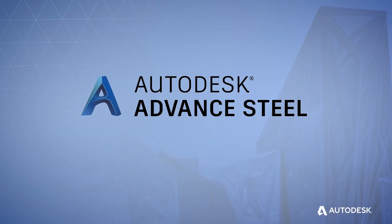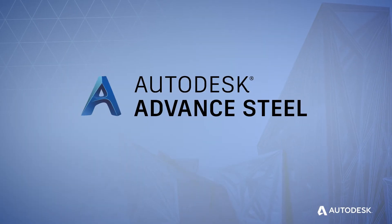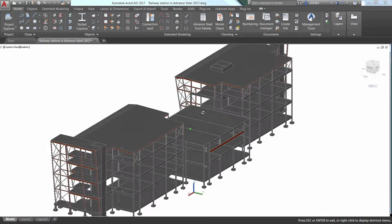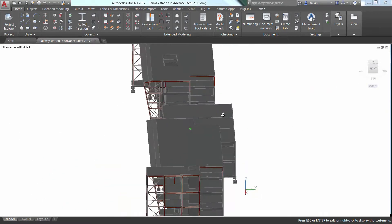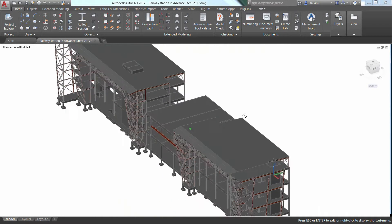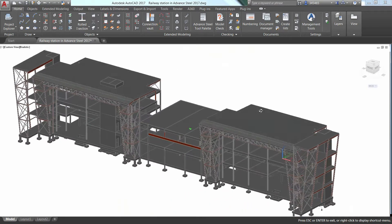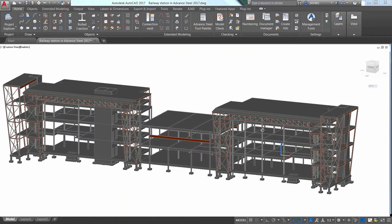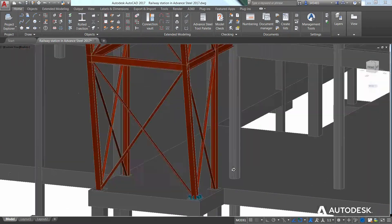That's why there's Advanced Steel from Autodesk. Advanced Steel is a comprehensive, easy-to-use software for structural steel detailing, built on the familiar AutoCAD platform.